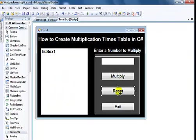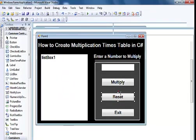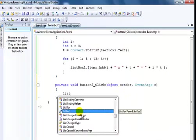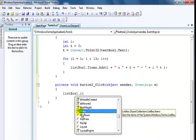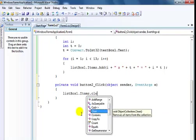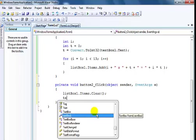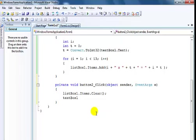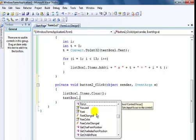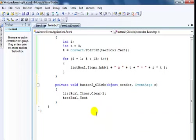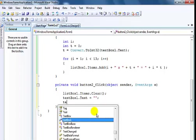Double click on the reset and just say listBox1.Items.Clear. The next thing is let me say textBox equals clear and let me also set focus on the text box there.